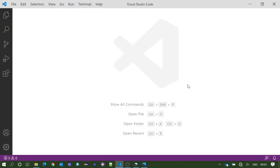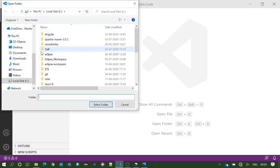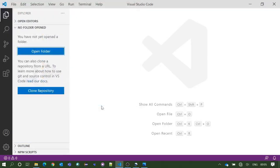For that we need to open Visual Studio Code first. I have created a folder named TypeScript in the C drive of my system. Now we will add the TypeScript folder in VS Code.